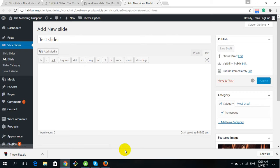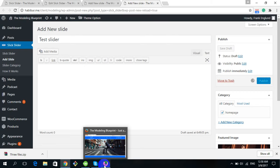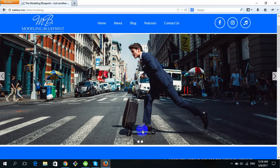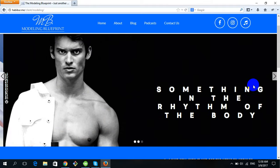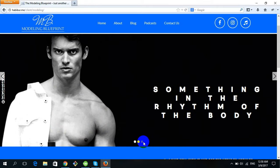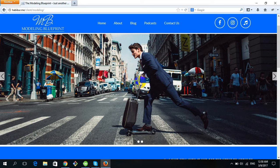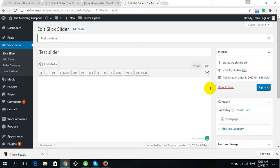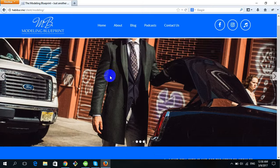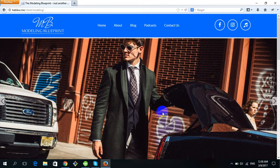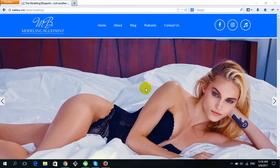Click Publish. After publishing, you can see there were three sliders before. If I reload the website, we get an extra fourth slider with the image we uploaded. In this way you can change the slider images.